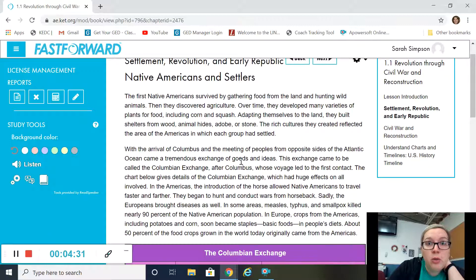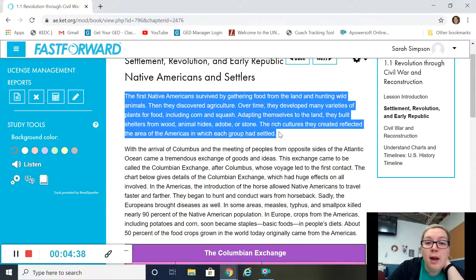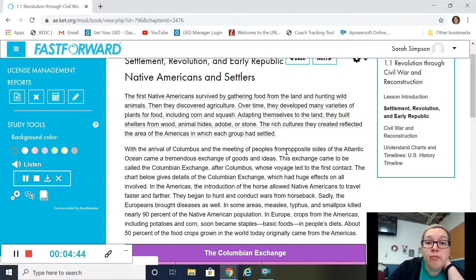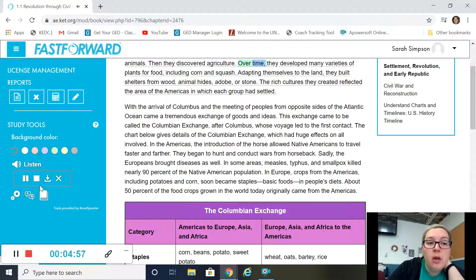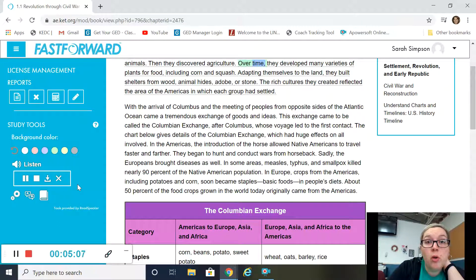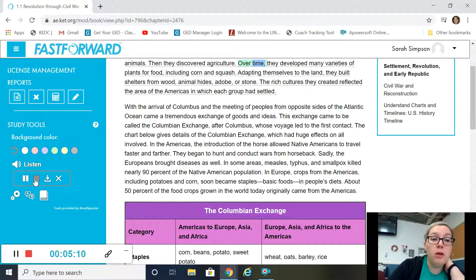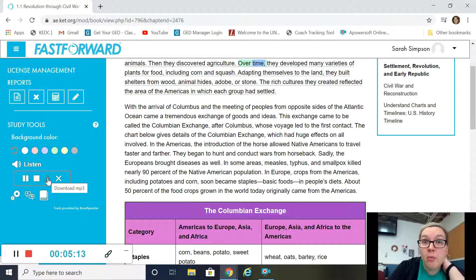Another thing that a lot of students really like about Fast Forward is that you can highlight. You want to click, hold down, and highlight a section, and when you let go, a little play button appears and it will read it to you. Over here on the left, you've got some features for controlling the reading of the text. You can pause, you can stop it, you can download an MP3 of it so you can listen to it as you drive around. How cool is that?